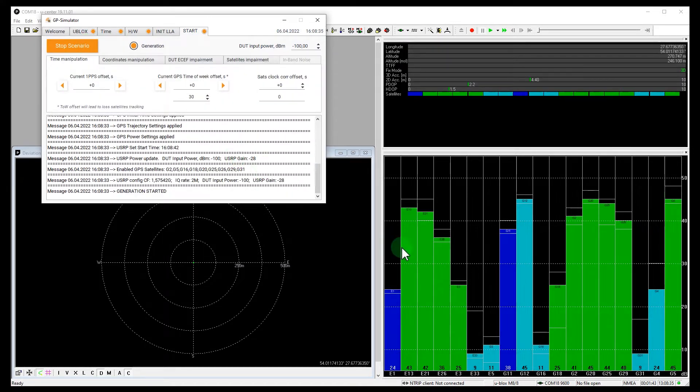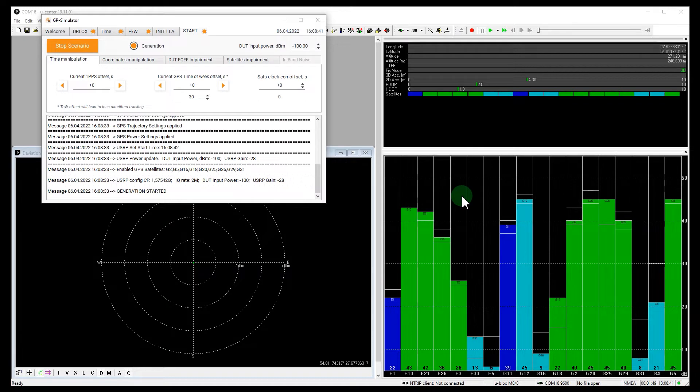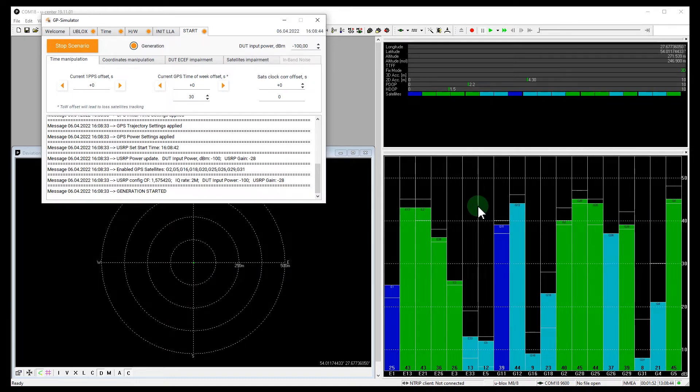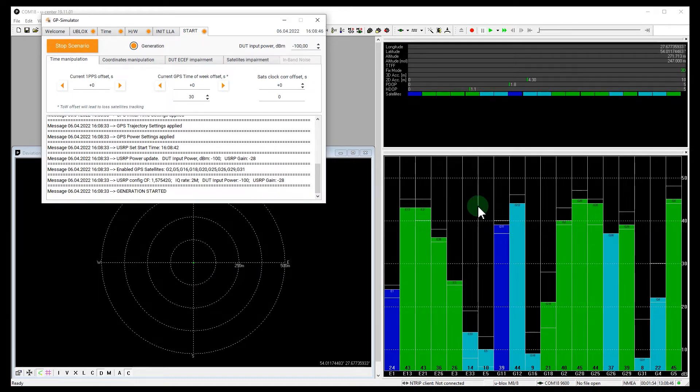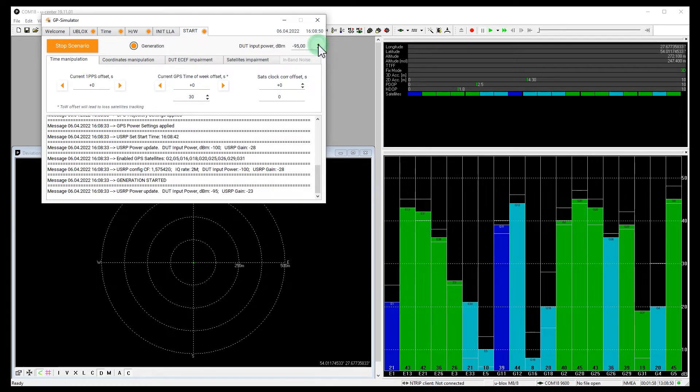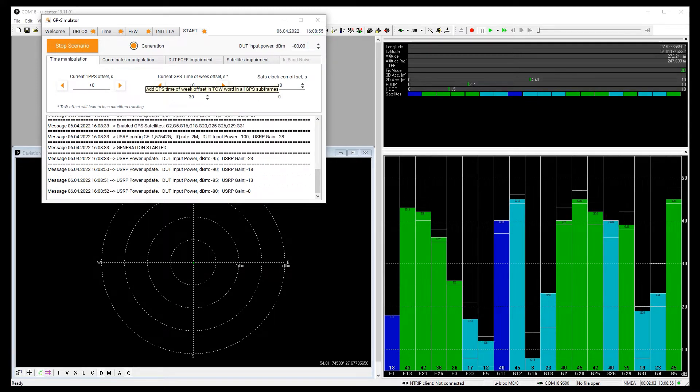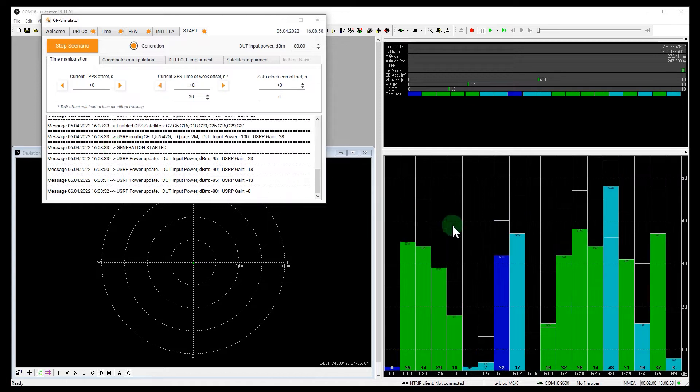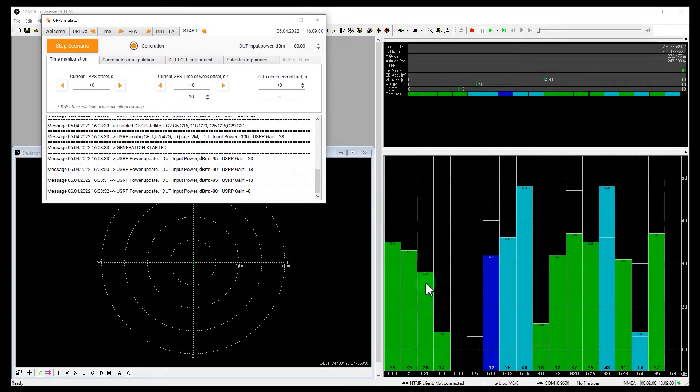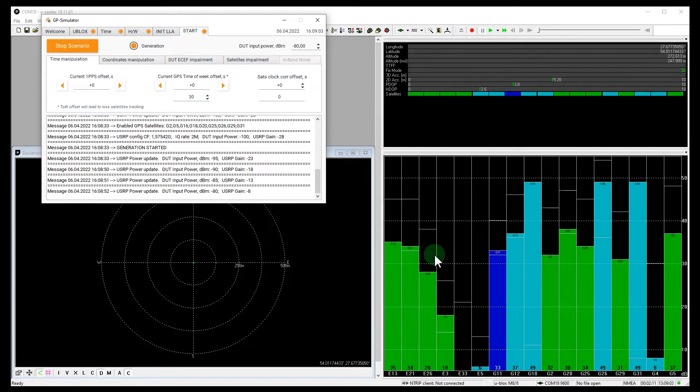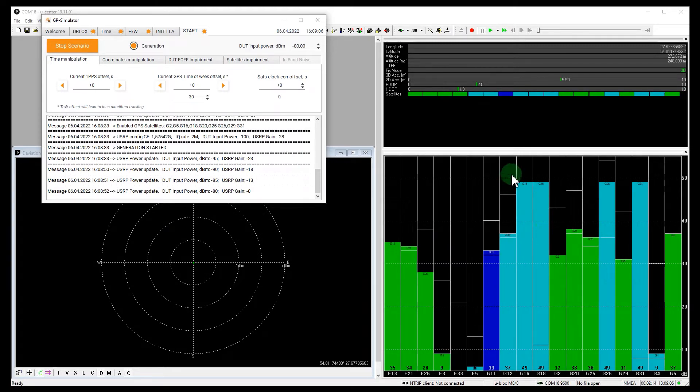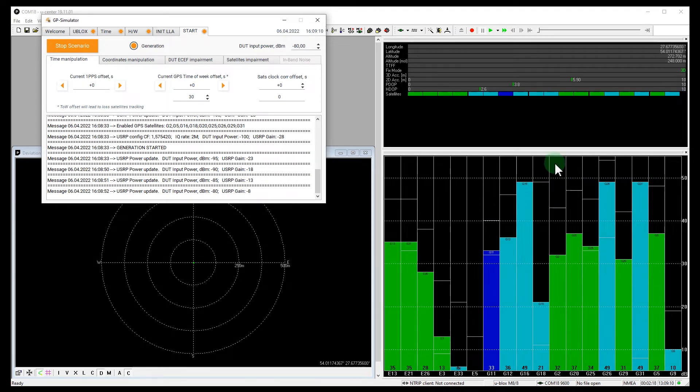If you saw our previous video, you know that there will be no effect here, because the fake signal is not synchronized with the authentic one. And we have to block the reception of real signals. Let's increase the power of the spoof. Please note that the signal-to-noise ratio of real signals decreases for both GPS and Galileo. At the same time, there are powerful signals that are not used in the position calculation. Let's continue.